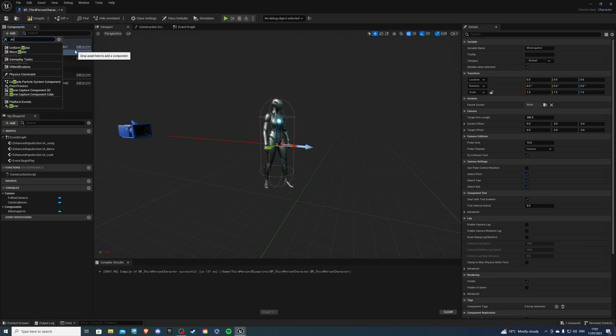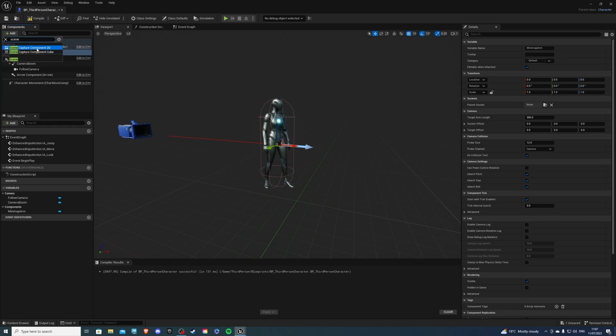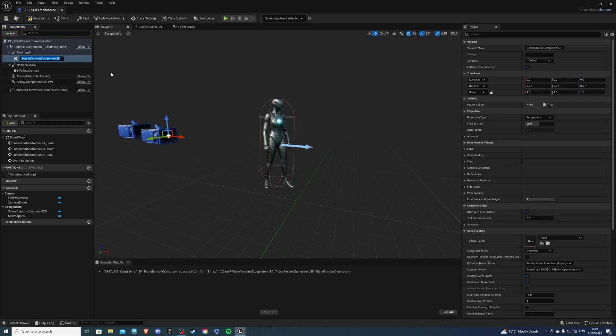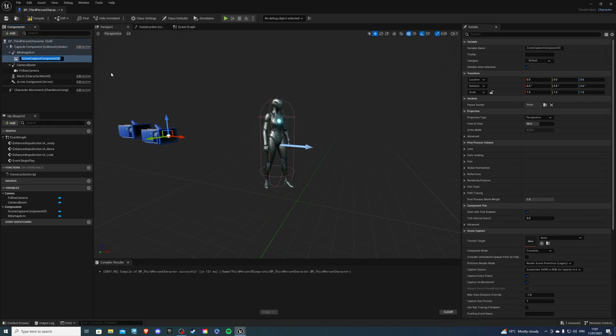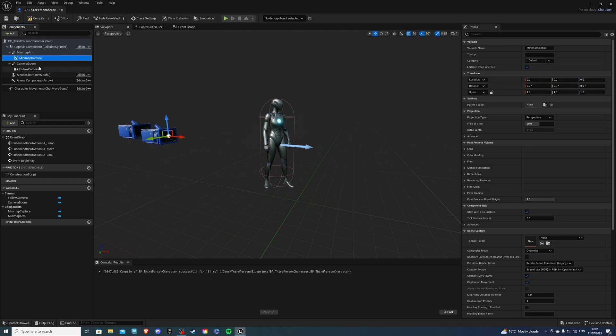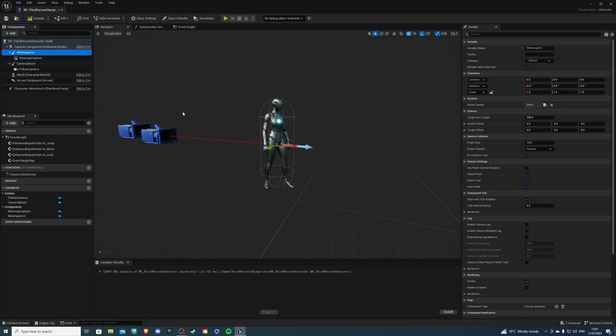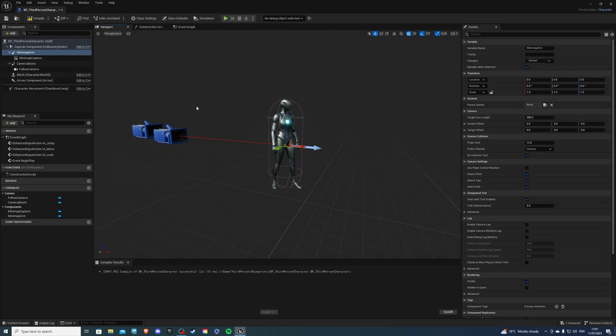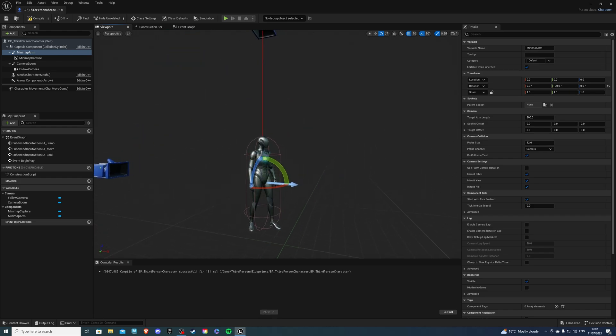Let's add a scene capture component 2D. This will represent our minimap. I'll call mine minimap capture, but of course call yours whatever you want. Once we have this, let's actually select the minimap arm and I just want to rotate it for a top-down view, so minus 90 is good.